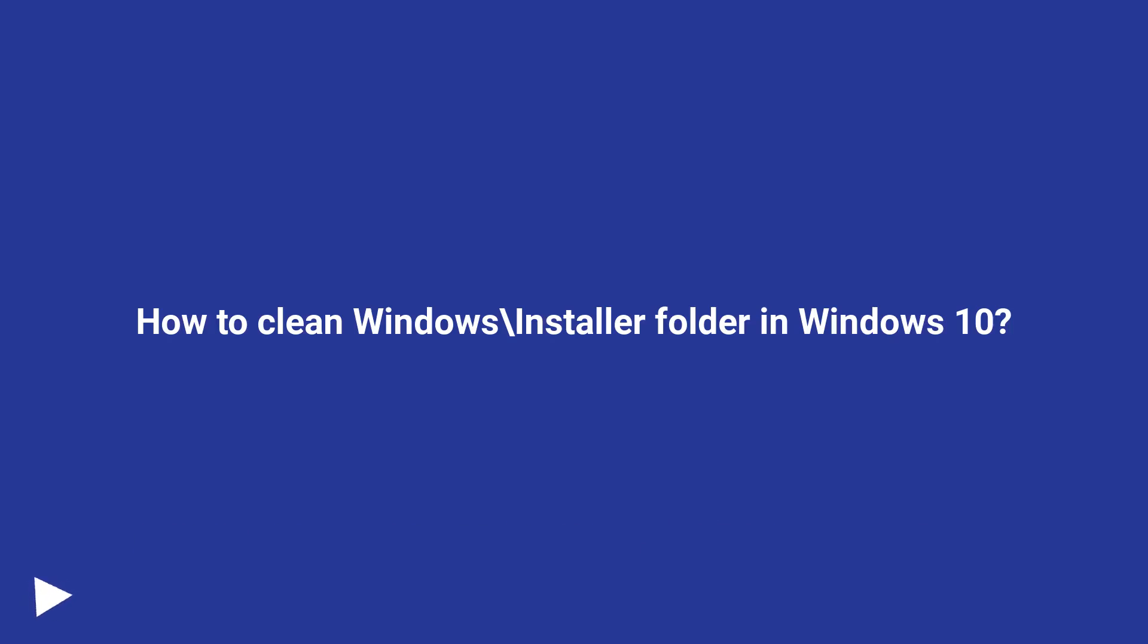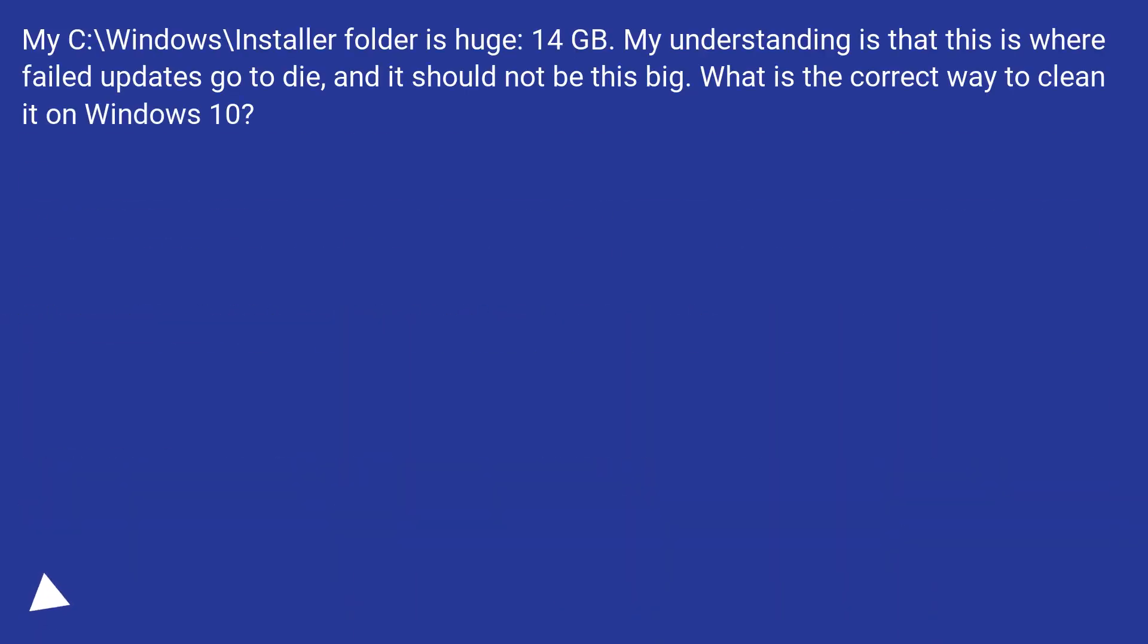How to clean Windows\Installer folder in Windows 10. My C:\Windows\Installer folder is huge, 14 GB.